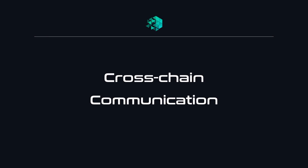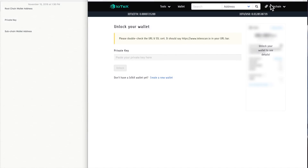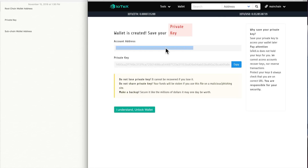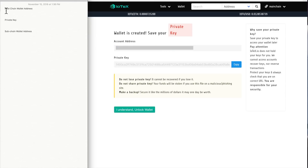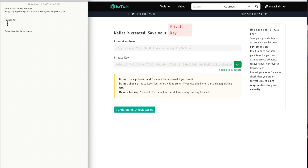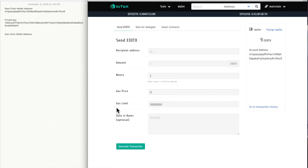You can now try cross-chain communication yourself on the IoTeX website. In this demo, we show you how to send tokens from the root chain to a sub-chain. To get started, create a new root chain wallet. Make sure to record the public and private keys. The private key will be used to unlock both the root chain and sub-chain wallets, which will have different public keys. The root chain wallet is prefilled with eIoTX tokens, which are the IoTeX testnet tokens.